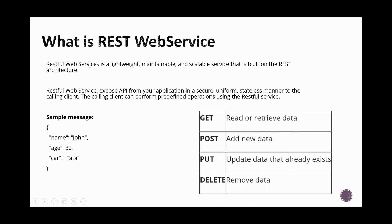A RESTful web service is a lightweight, maintainable, and scalable service built on a REST architecture. When you expose a service as REST, you can use methods like GET, POST, PUT, and DELETE. For example, GET is used to retrieve employee data, POST to add new data, PUT to update information in an employee record, and DELETE to remove a record from the employee service.